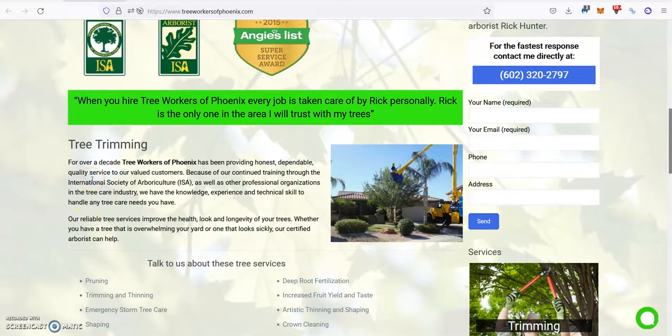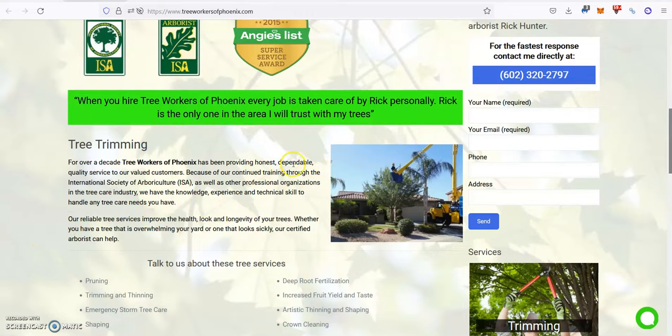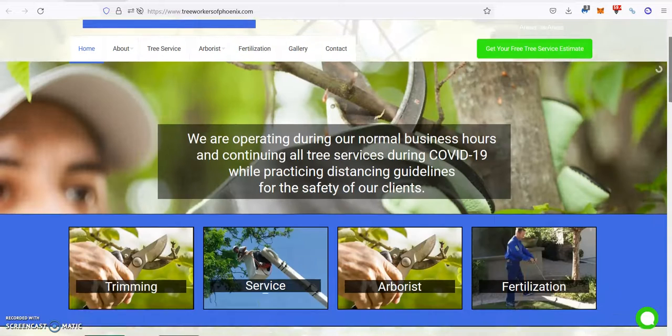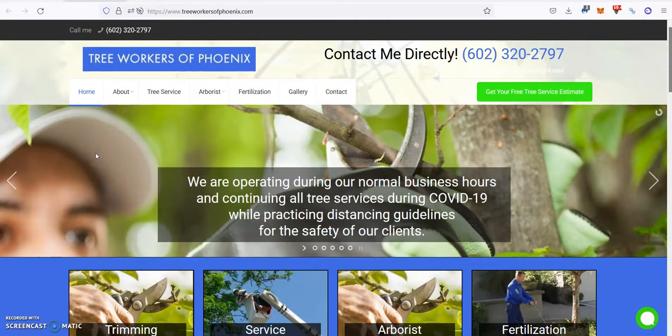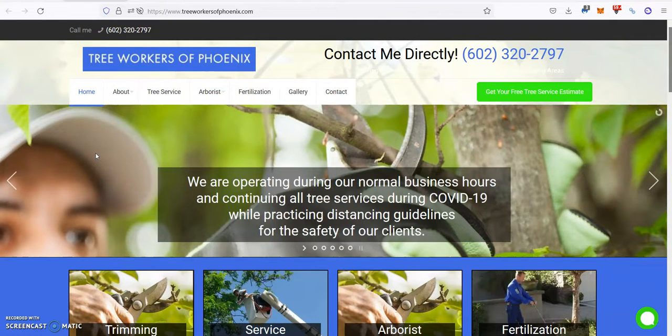A backlink is when another website mentions your website with a clickable link that takes visitors to your site. These are really important for ranking because Google needs to see other websites and businesses vouching for you and your business.